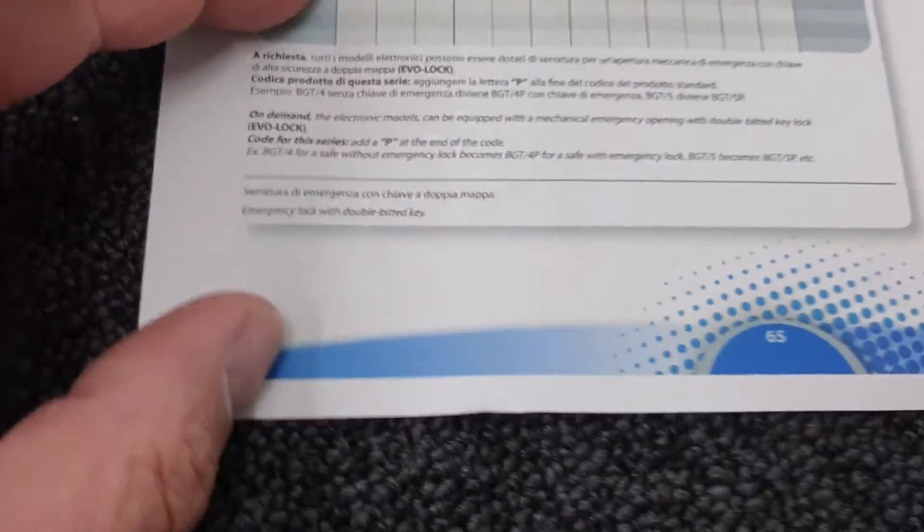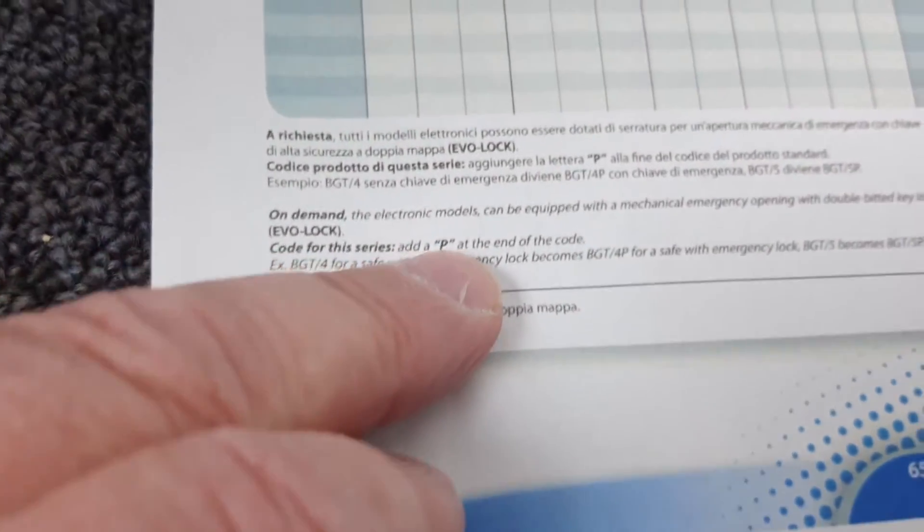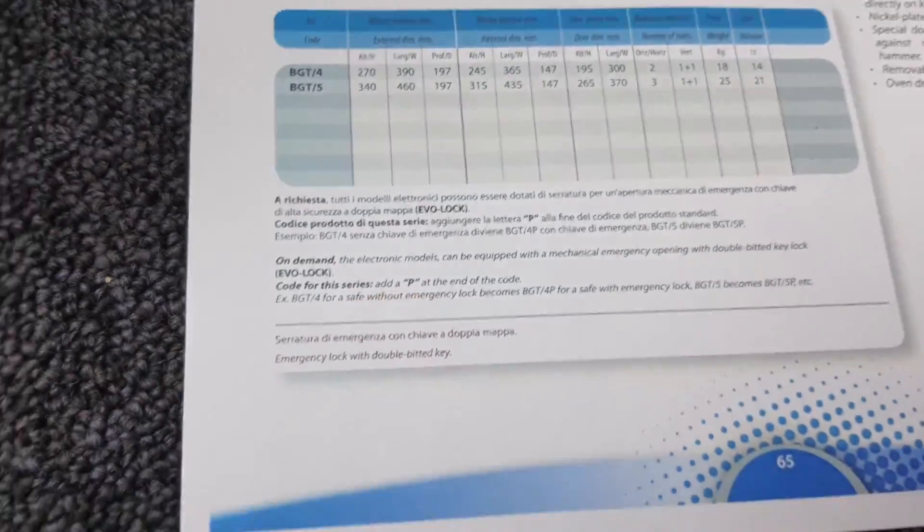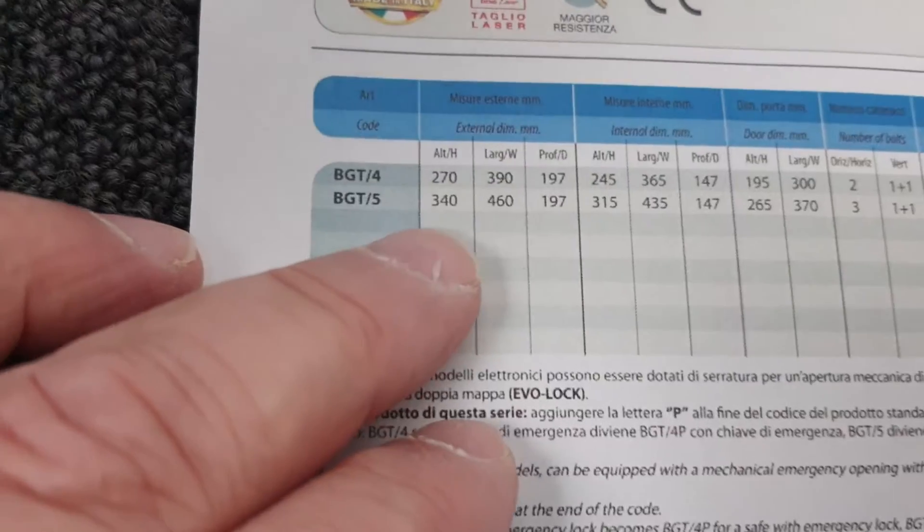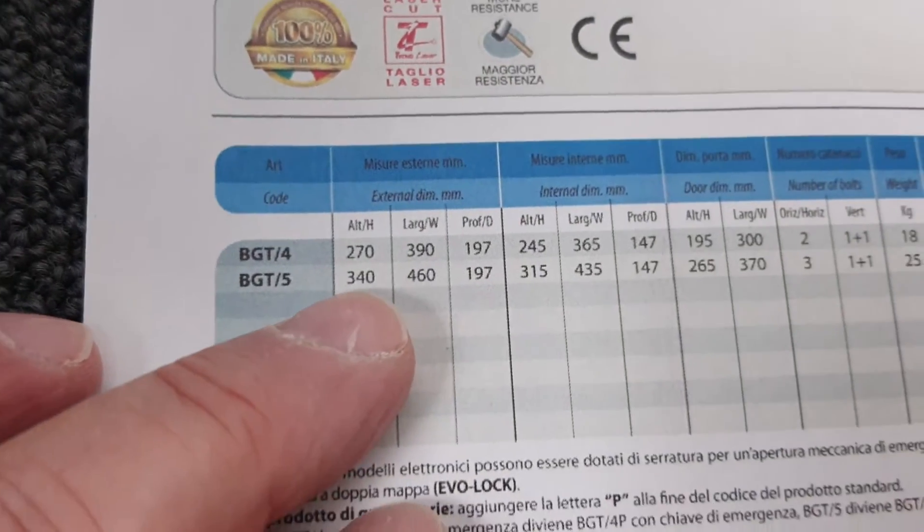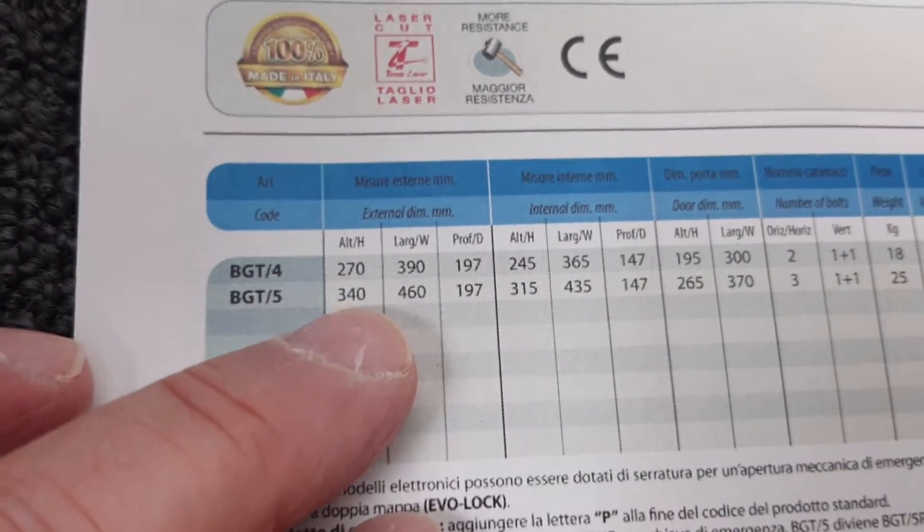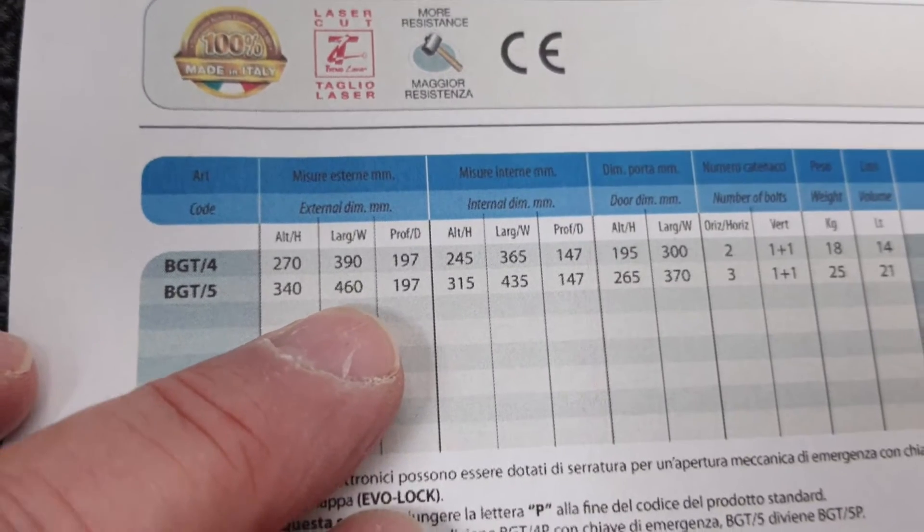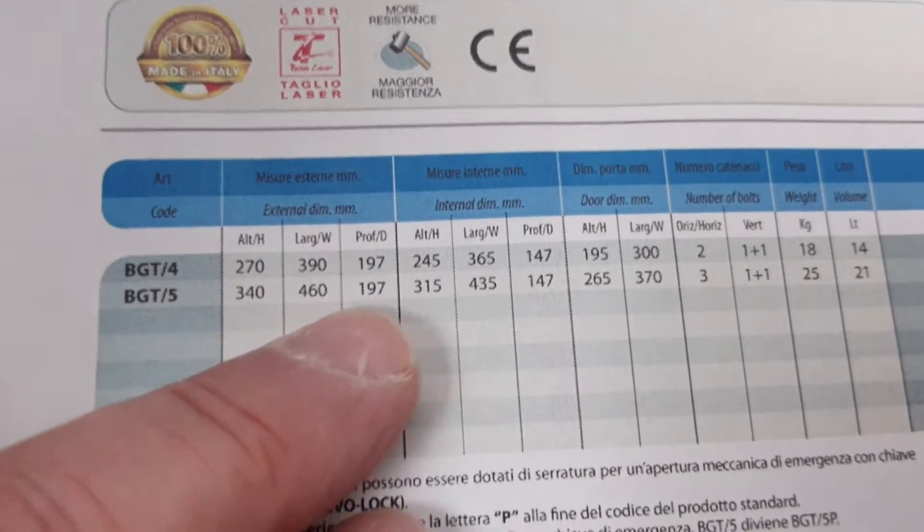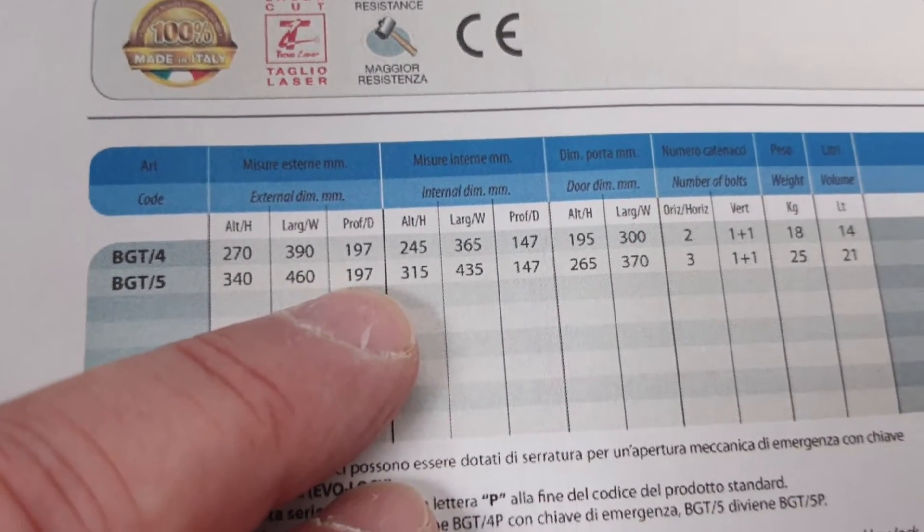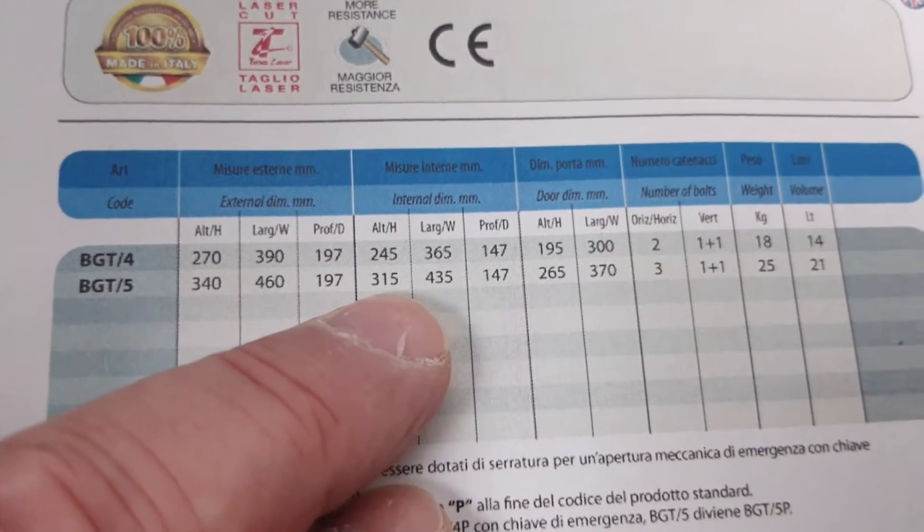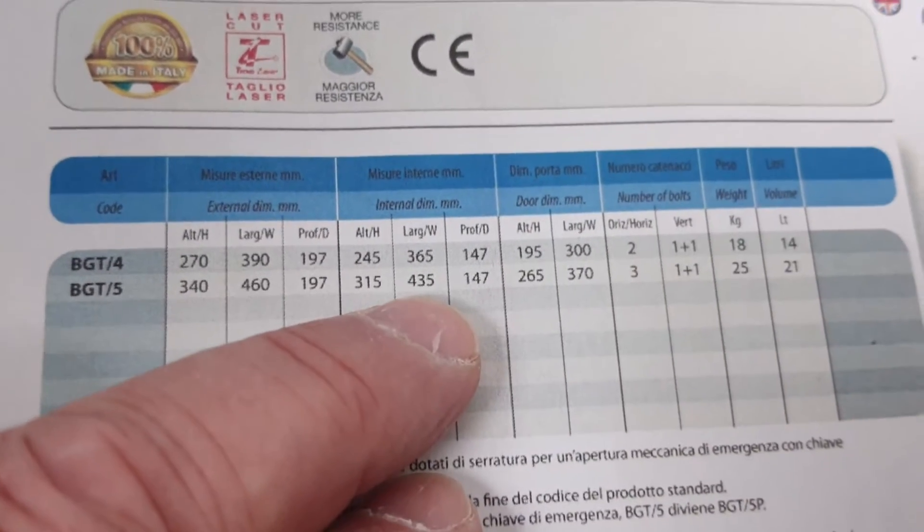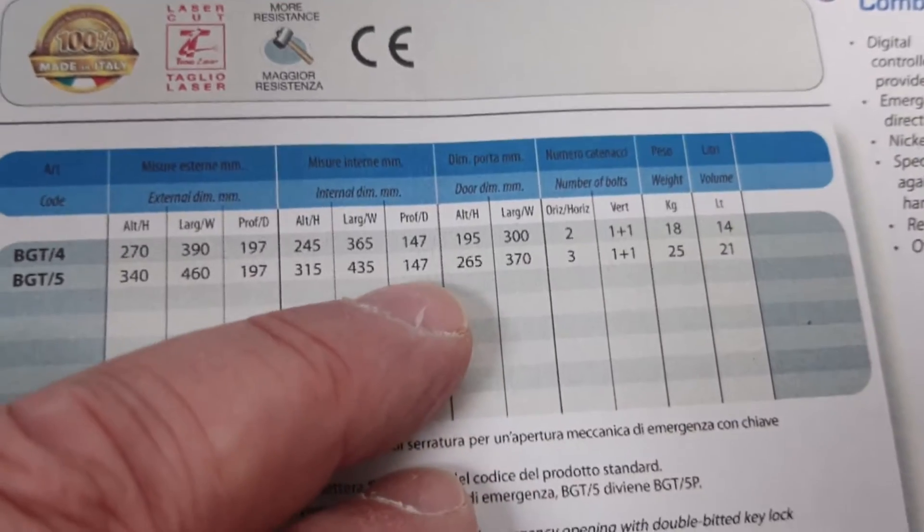In this instance it's the P, and the P gives us emergency keys that I'll explain in a second. Your external dimensions are 340 millimeters high by 460 millimeters wide and 197 millimeters deep. Internal dimensions: 315 high, 435 wide, 147 deep.